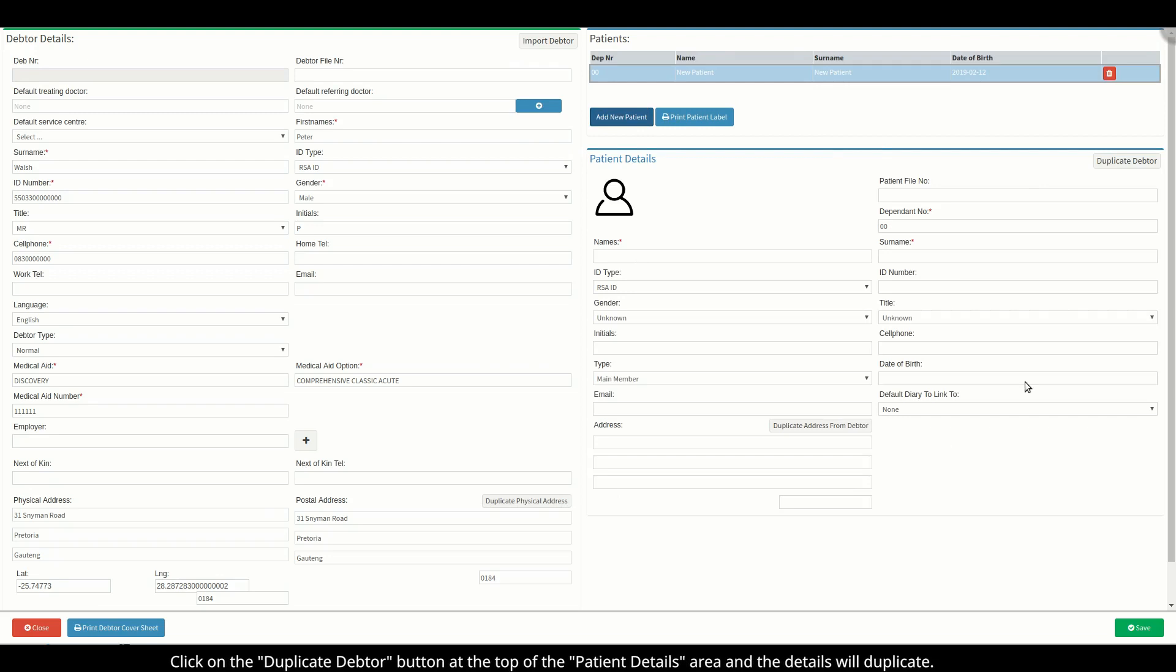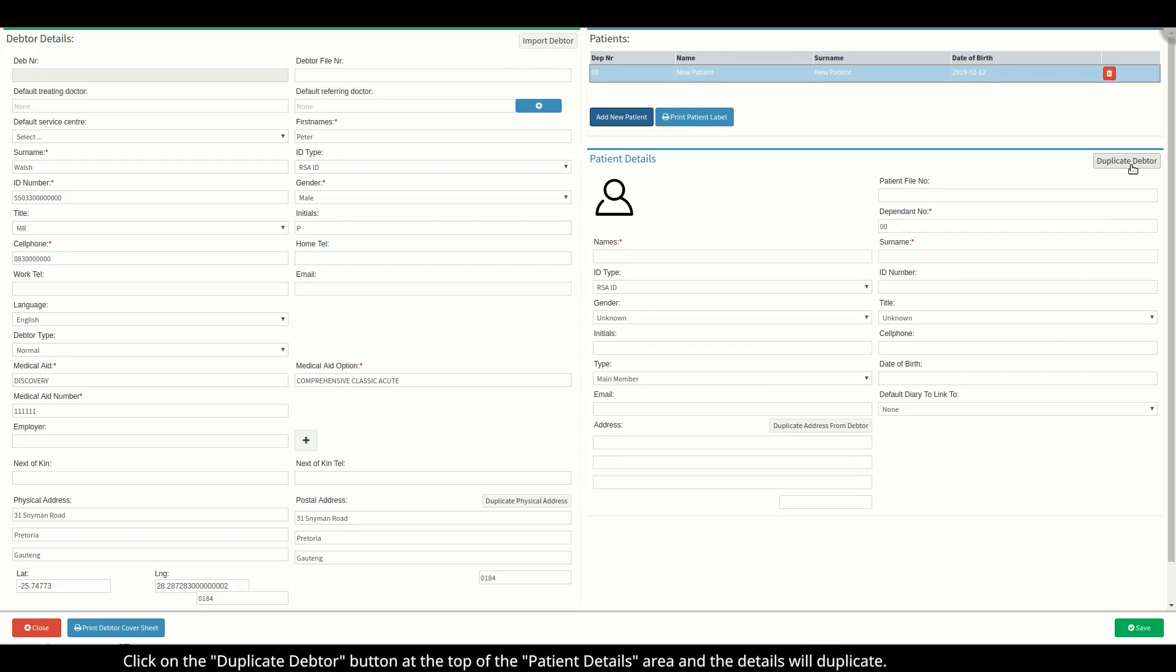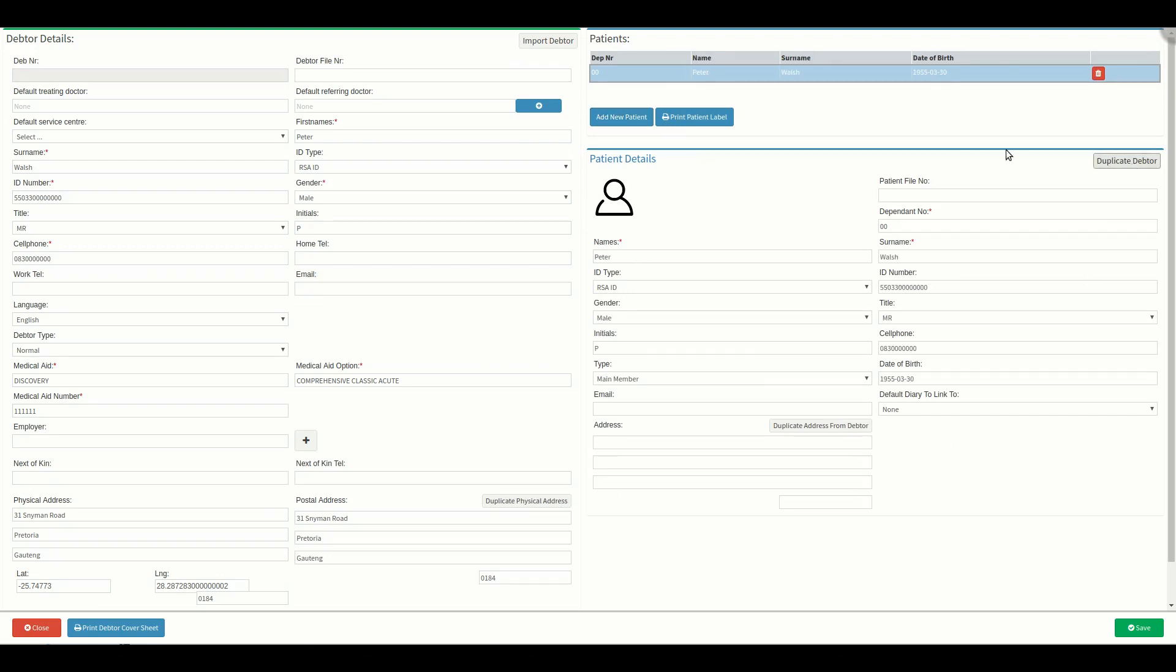To make things easier for you, click on the duplicate debtor button at the top of the patient details area and the details will duplicate.